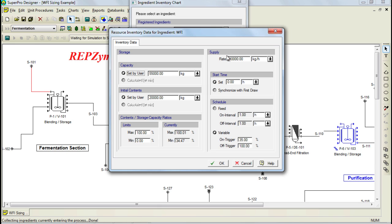Notice that the numbers I selected are already specified because I specified them before I started this demonstration. Furthermore, we also need to specify the initial contents of our inventory tank — in this case it would be 20,000 kg to start our inventory — and we also need to specify the on and off trigger percentages for the production of our WFI. In this case, I'm specifying that I will begin to produce WFI once my tank level drops below 35%, and I will stop when my tank is full. We can now click OK to generate the chart.